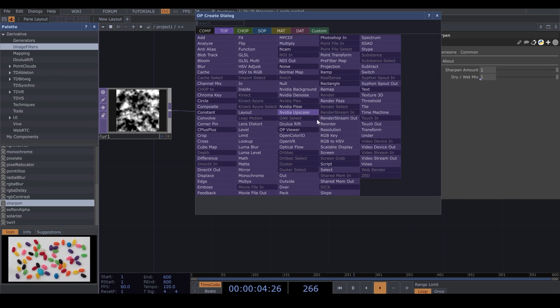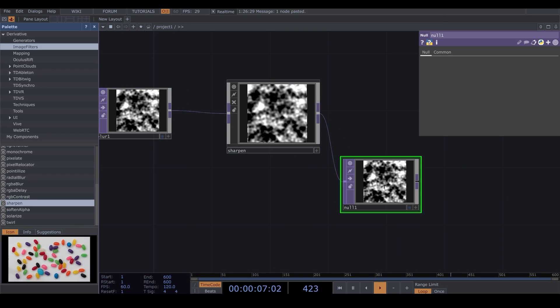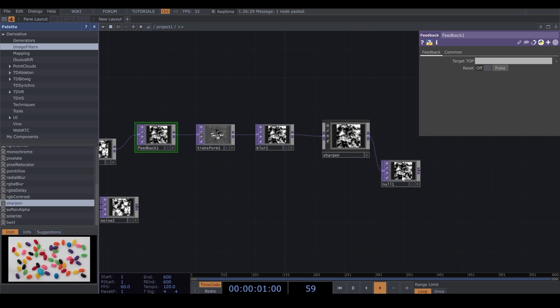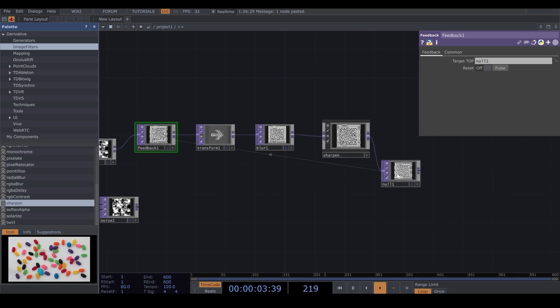And after Sharpen, I add a Null. Now, I drag and drop my Null inside my Feedback. You can also drag and drop it in Target Top.